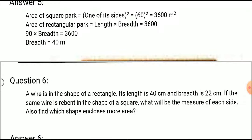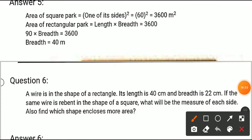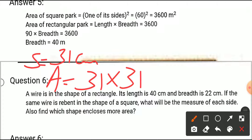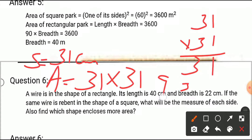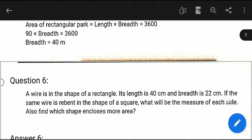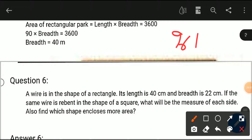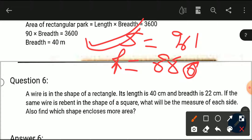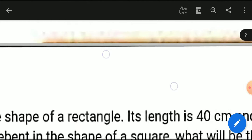After getting the side of the square, we calculate its area. Side is 31 centimeters, so area equals 31 into 31, because area of square is side into side. 31 squared gives 961. Now calculate the area of the rectangle: length into breadth, which is 40 into 22, which equals 880 square centimeters.